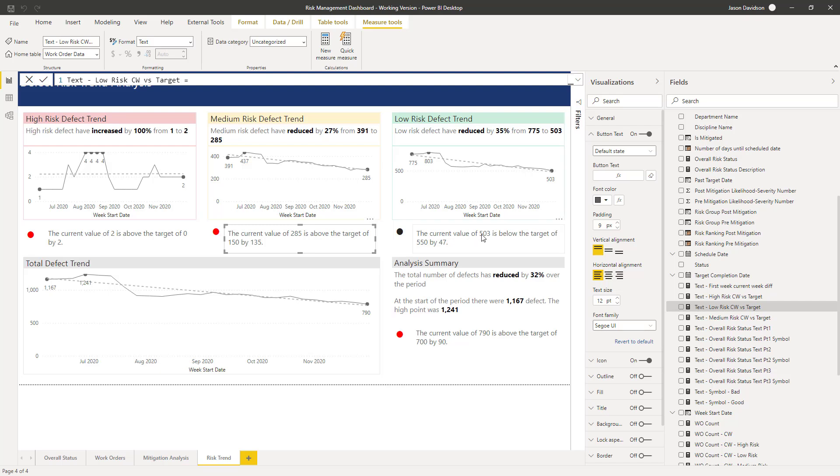Hopefully, that'll work this time. Yep. Okay. So the current value of 503 is below the target of 550 by 47. So, this below is a qualifier to tell you if that's a negative or a positive number. So we don't need it to have a negative beside it. It doesn't read particularly well in a sentence. So yeah, that is exactly what we need. So this is us now almost getting to the point where we've got a kind of completed dashboard here.